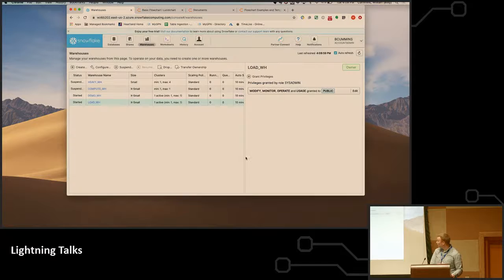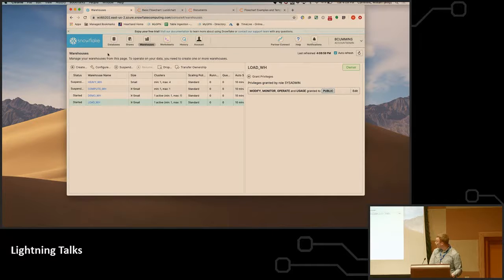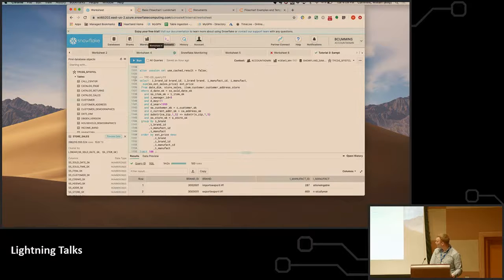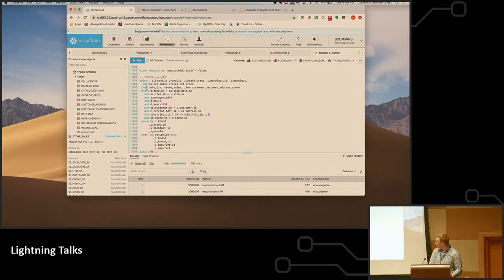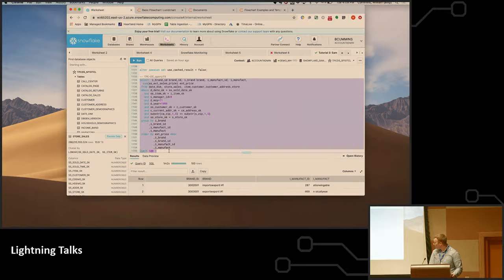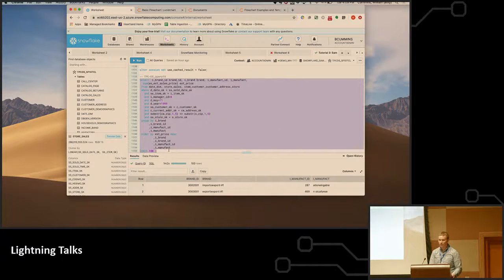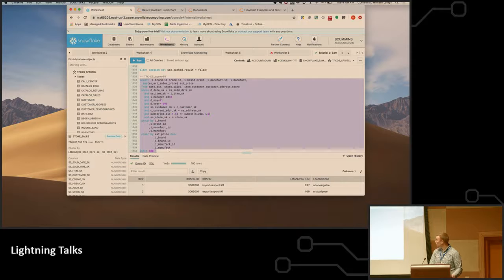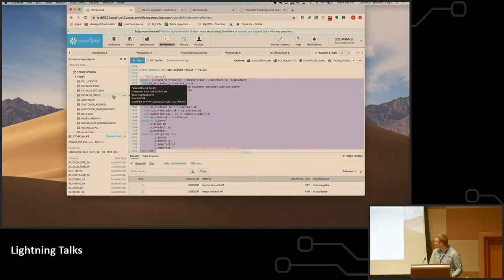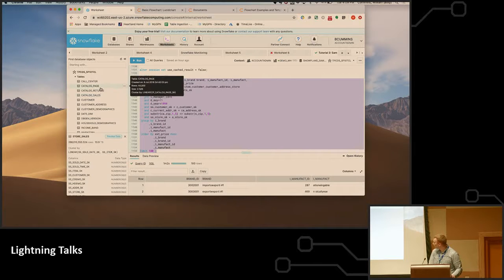A quick demo: through Snowflake, you actually get access to the TPC dataset. So I just took one of the TPC queries here that is against a 10 terabyte data warehouse. This store sales table is approximately 58 billion rows.